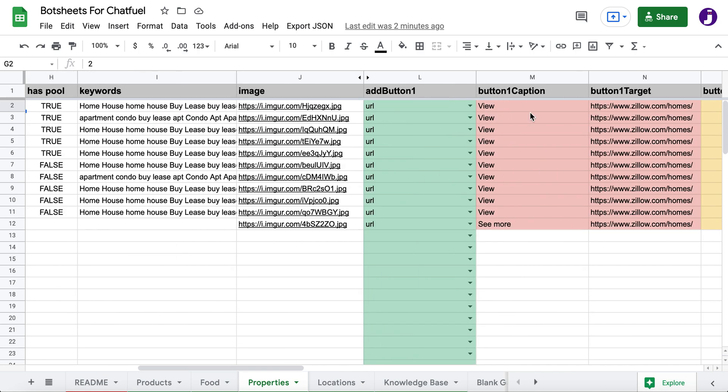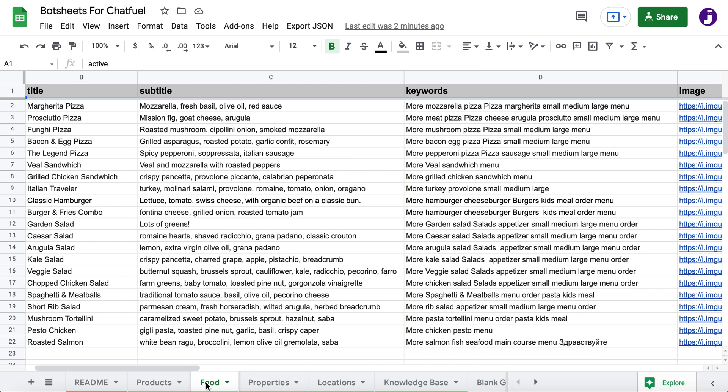Now there's a number of use cases for dynamic content like this. It's products, properties. If you're a real estate agent, your listings are always changing. Same with a restaurant. You have a menu. You have items on the menu. They're always changing. The prices are always changing. And a restaurant isn't technically savvy. They shouldn't have to learn how to build a chatbot. Just give them a Google sheet. And they can update their menu in the Google sheet.